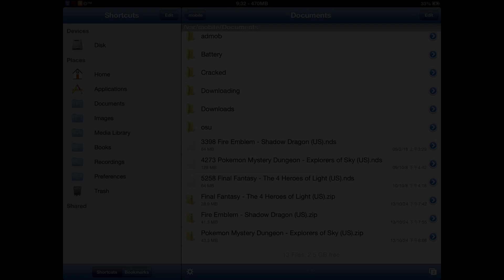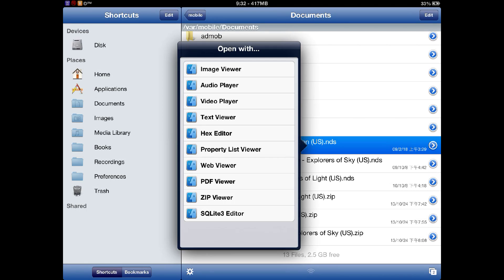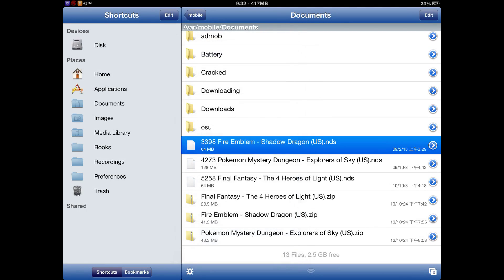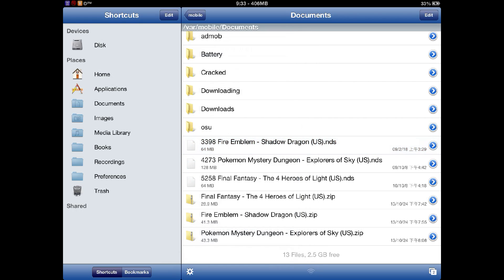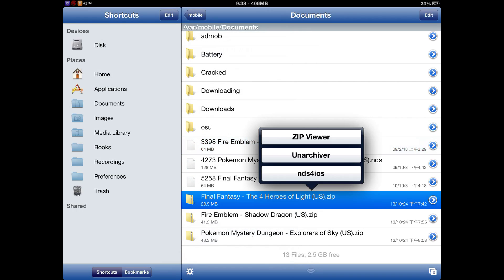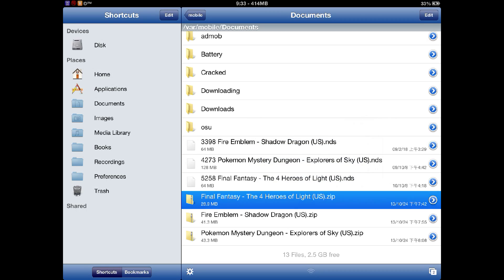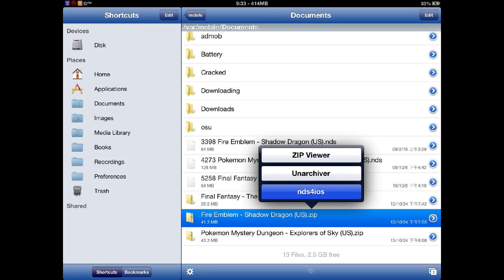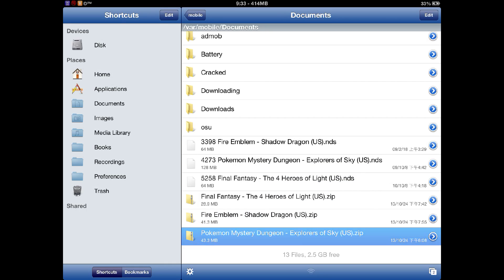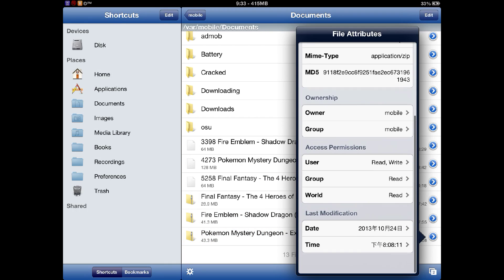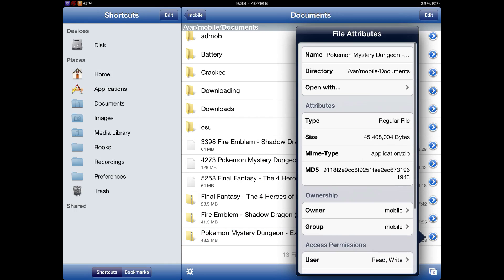If you downloaded the ROMs off the internet using your iPad or iDevice, you would want to use iFile to unarchive it through the NDS for iOS. Thanks for watching guys, and please like, subscribe, and follow me on Facebook.